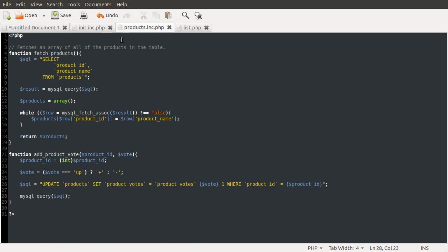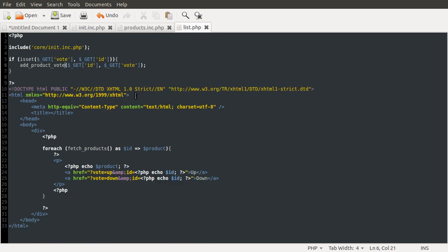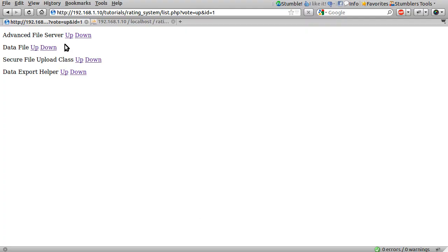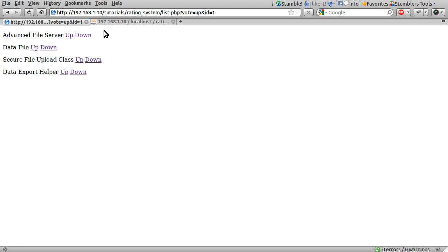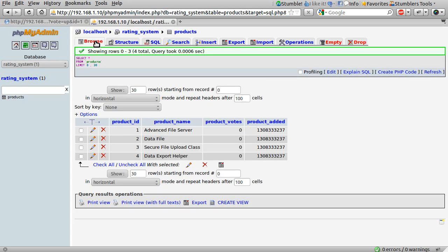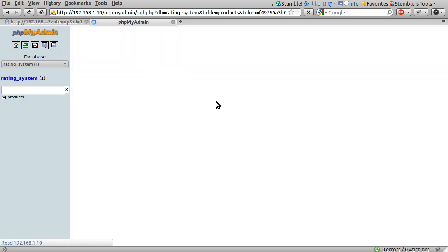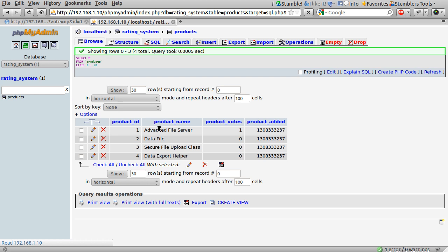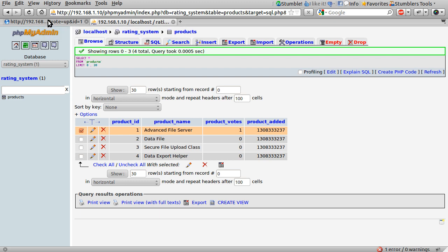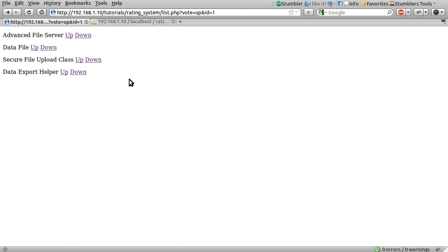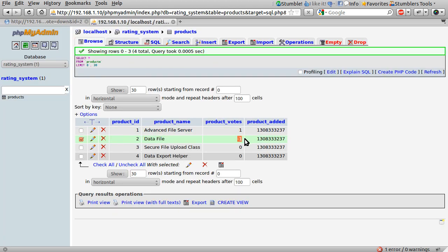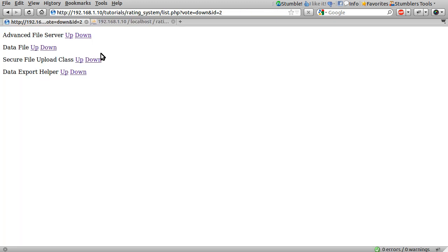So now if we go back to our list page, and just make sure it's saved, we should now be able to get some values to change. So if we go back to our browser, and just click the up link for Advanced File Server, and go to our database in phpMyAdmin, just hit browse again. And you can see that Advanced File Server now has product votes one. Let's just try the down link on one of the other items. So let's reduce the vote for data file. So just hit down, and reload phpMyAdmin again. You can see that data file has now been set to minus one. So that's basically the voting system working.